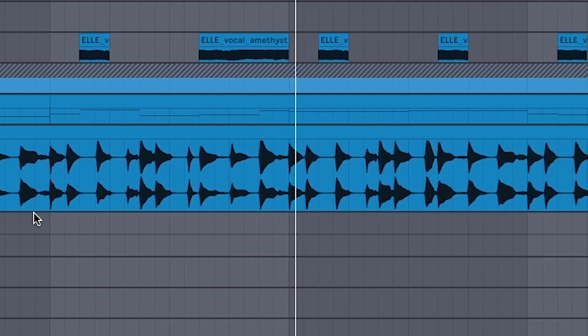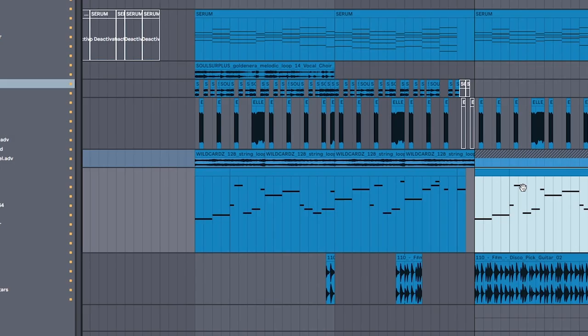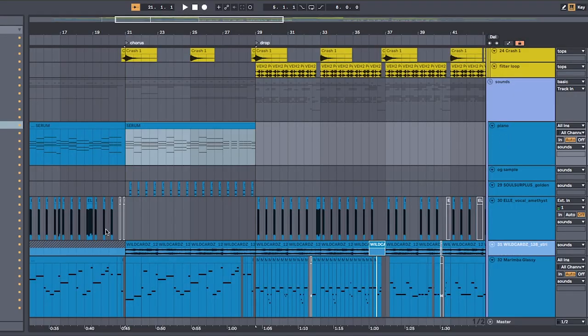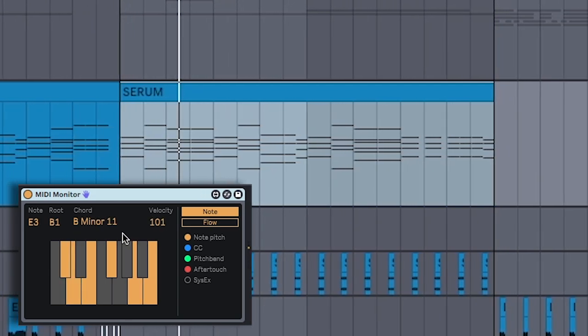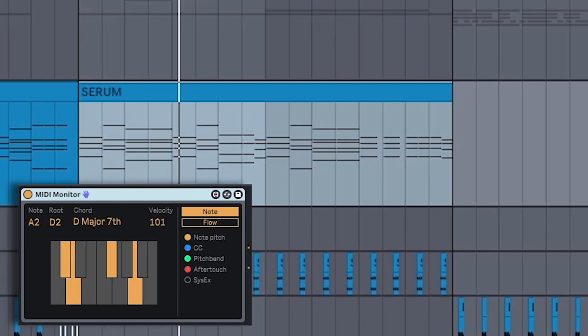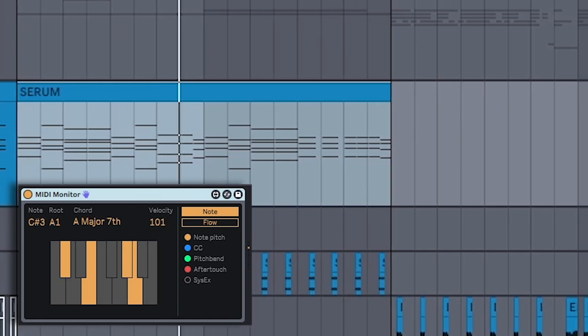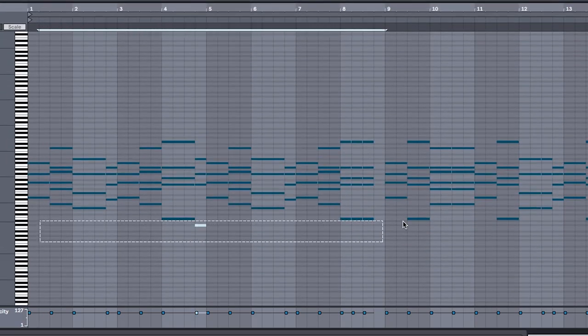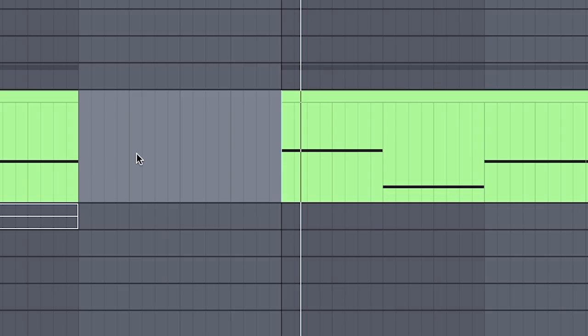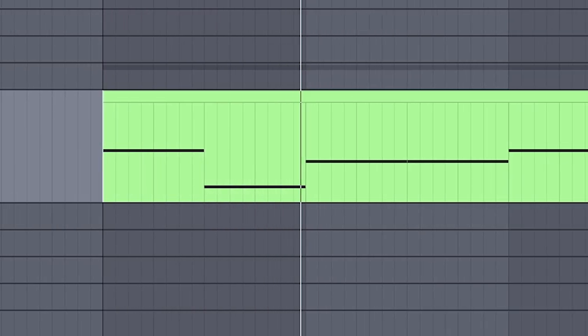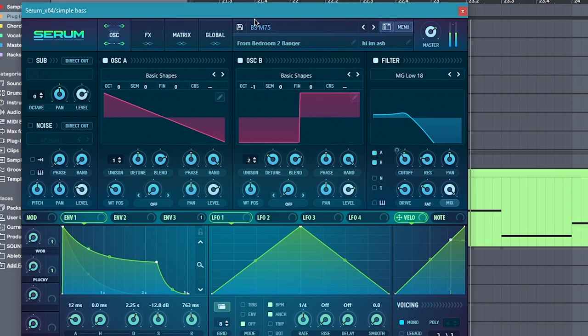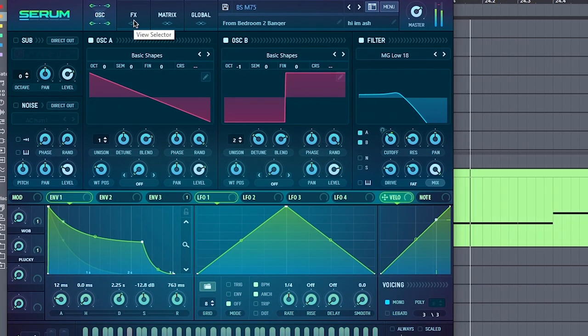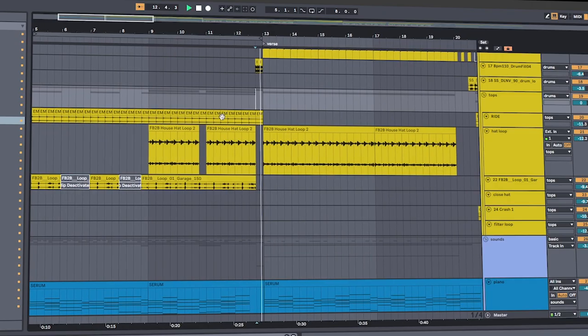Copy over the piano, the vocal chop, and marimba lead that you made in the intro. When the chorus hits, switch the piano chords a little. From the same piano, copy all the bottom notes and put them onto a simple bass sound. If you did it right, it should sound like this.